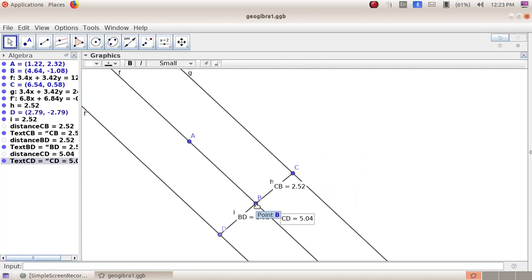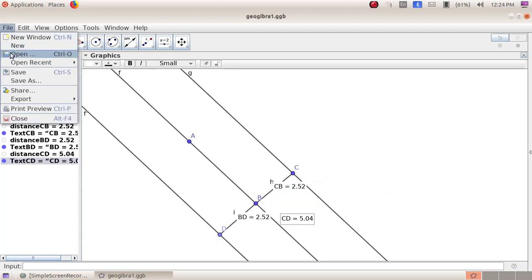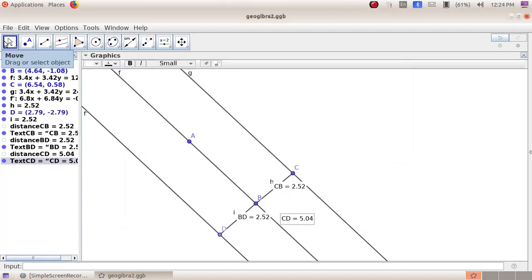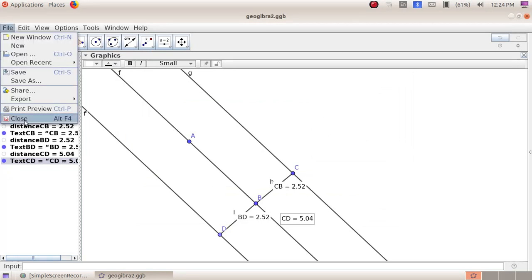You can see that the distance CB is double the distance CD, confirming the result is correct. Now save this file: go to File menu, Save As, give the file name as GeoGebra 2, and click the Save button. To exit from the window, click on File, then Close.